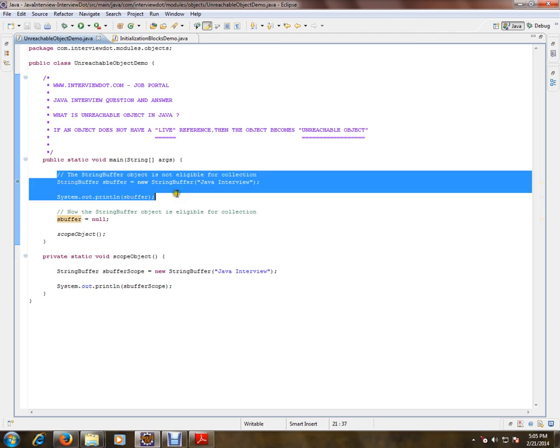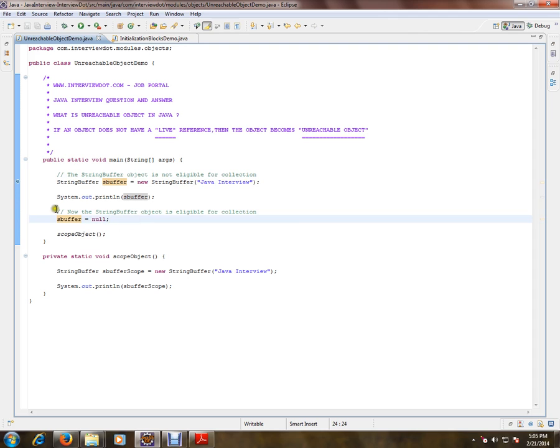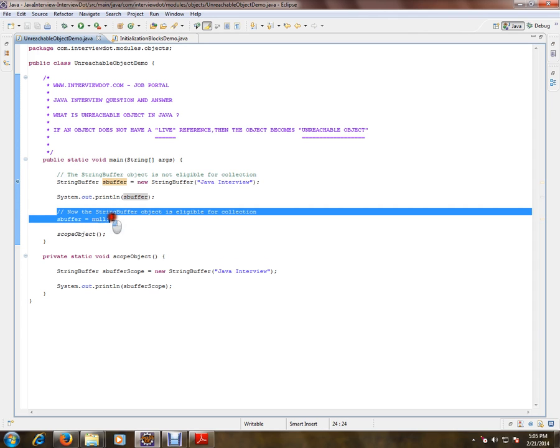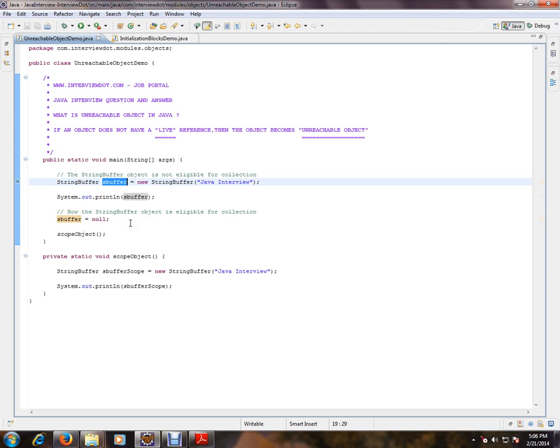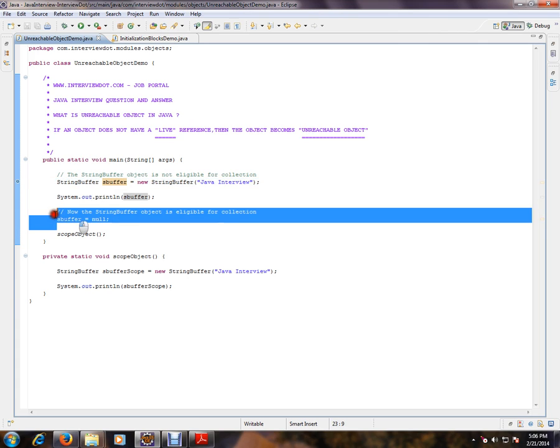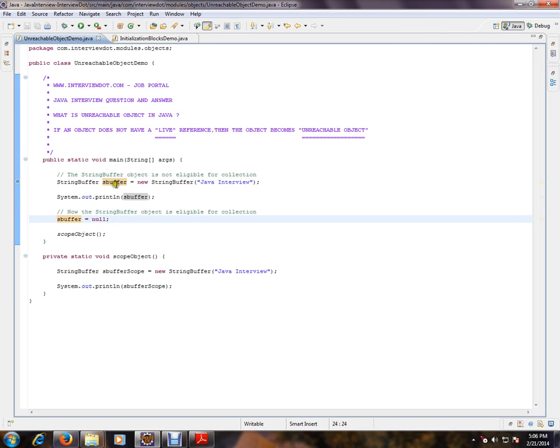Whereas here I am marking this as null, this reference I'm marking as null. That means it is null, means nothing. It is not referring to anything. So here the string object is eligible for garbage collection. The moment I mark it to null, it becomes an unreachable object in the heap memory.